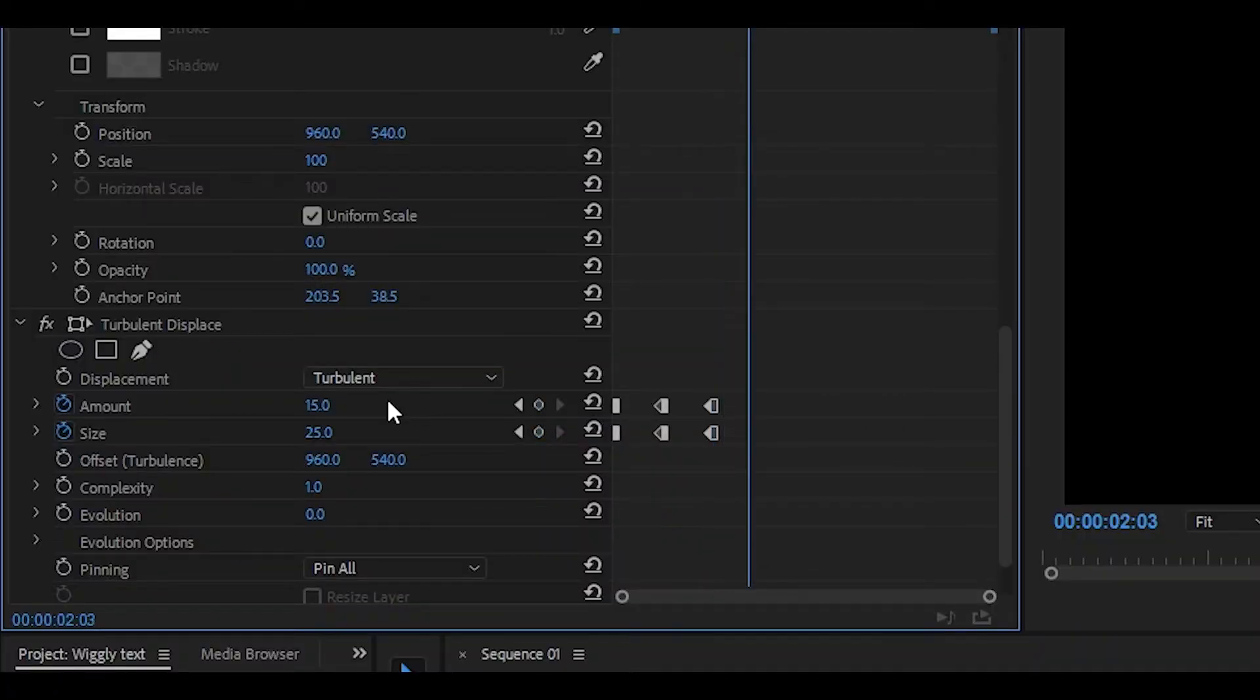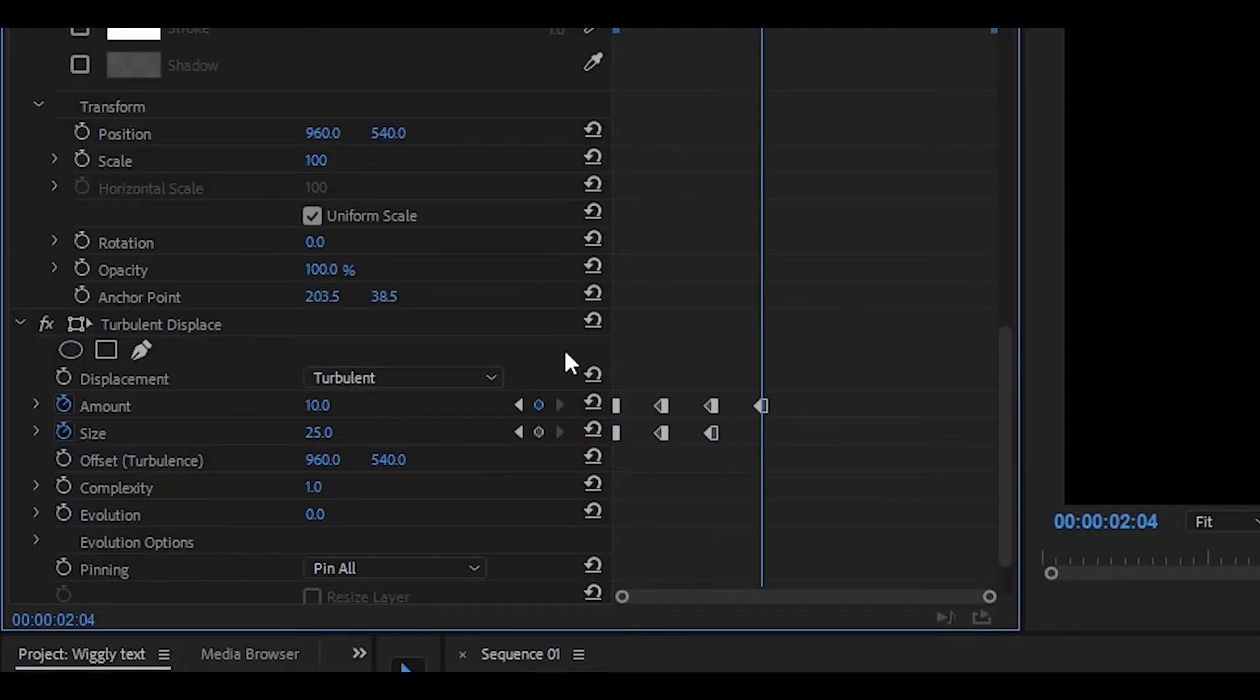Once again 1, 2, 3, 4. We're going to set the amount to around 10 and then the size to 50.